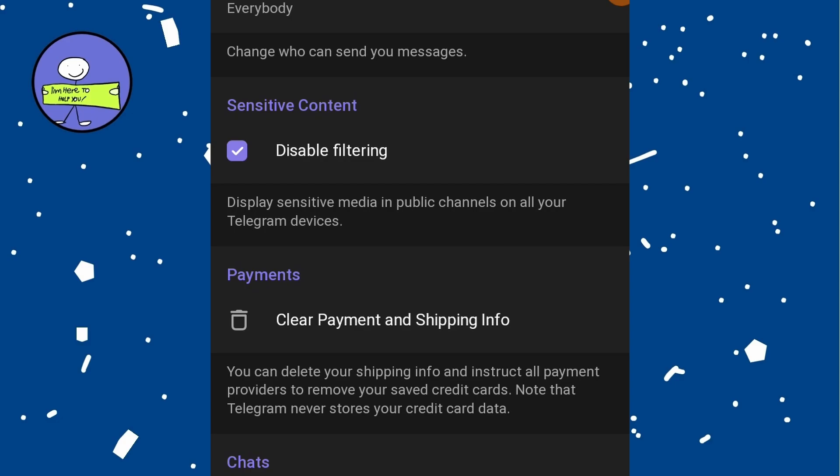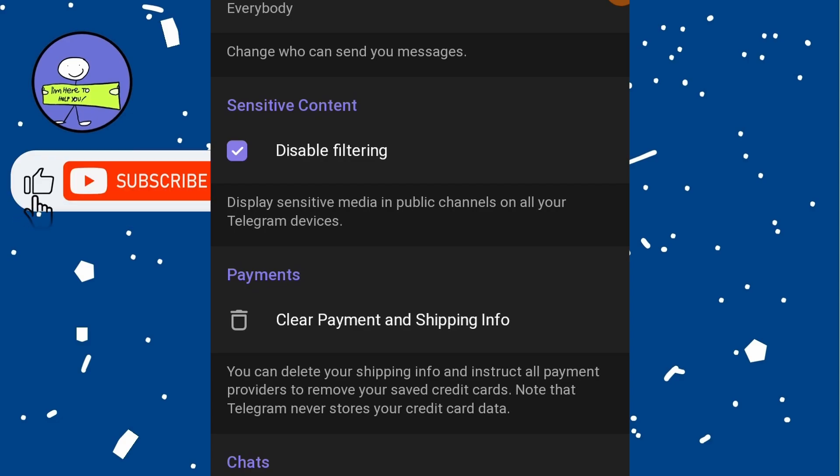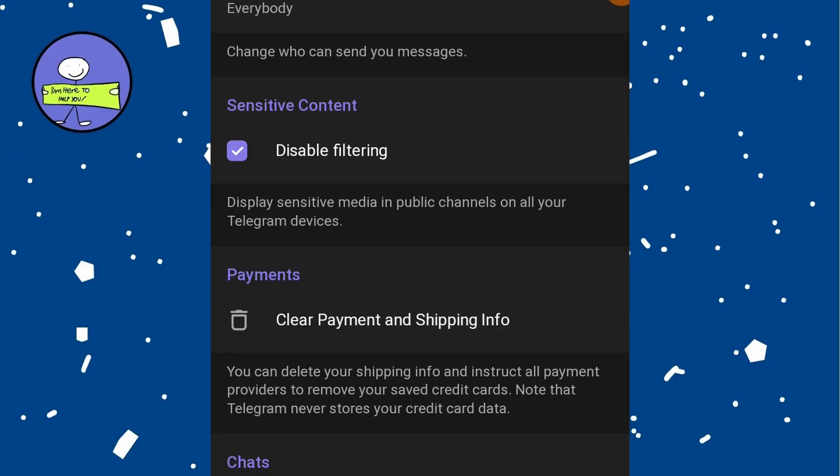Now try to access the blocked Telegram channel again using the app. With filtering disabled, you should be able to access the previously blocked channel.